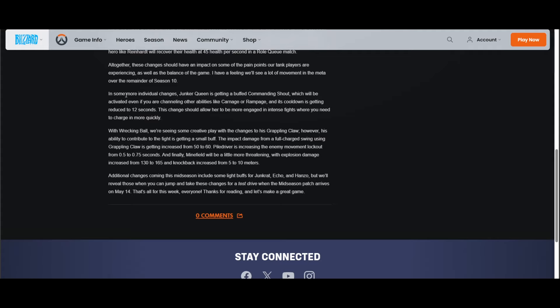I don't even think Junker Queen was that bad. I think there's some tanks like Roadhog and Mauga that are a little bit overtuned, and if they go down, Queen can actually see a lot of play. She's really not that bad. To be honest, she's really high skill. You have to be really good at doing a lot of different things to get value on her. She's just a little bit on the harder side to play, but I didn't think Junker Queen was that bad or needed a buff, but it's welcome.